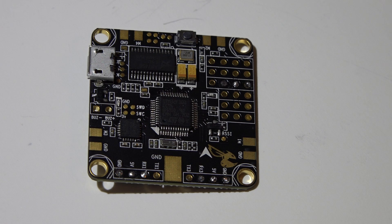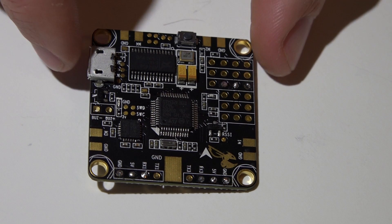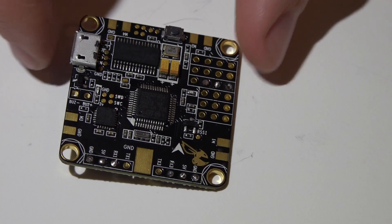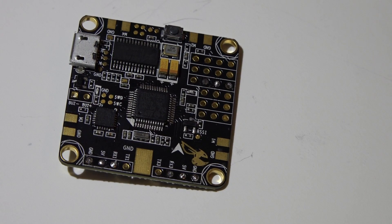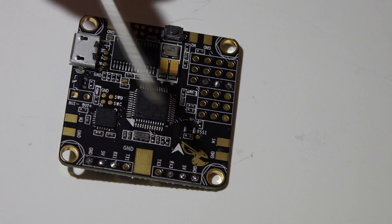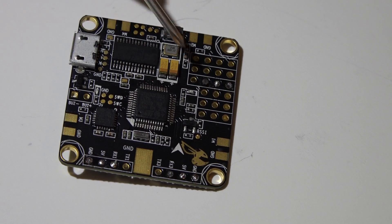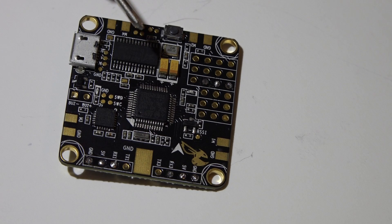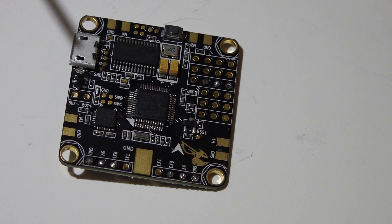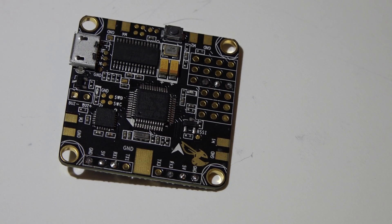Okay, continuing with the Betaflight F3 video series, now let's talk about connecting a receiver to it. First, you need to understand that this does not support PWM receivers, so if you do have that type of receiver, you will have to get something different.